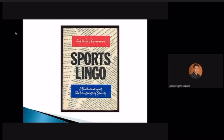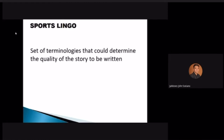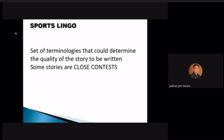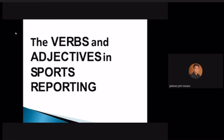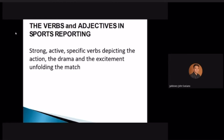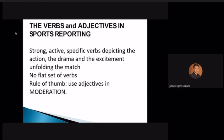Sports lingo is very important — like a dictionary for sports. These terminologies determine the quality of the story. Some stories are 'closed contests' — meaning the score is very close, almost tied. Others are 'blowouts' — meaning the winning margin is huge. In terms of verbs: use strong, active, specific verbs depicting action, drama, and excitement. Avoid flat, boring verbs. Rule of thumb: use adjectives in moderation.